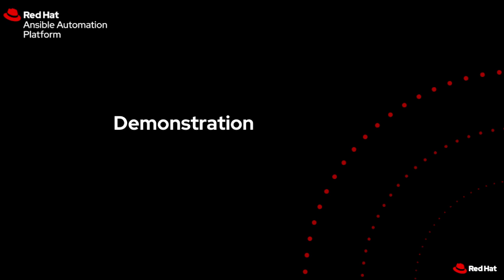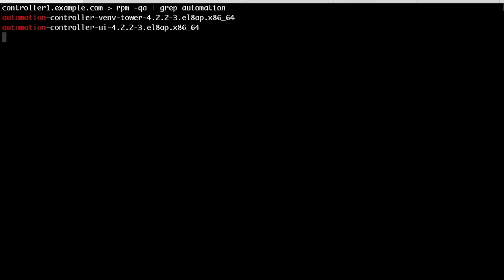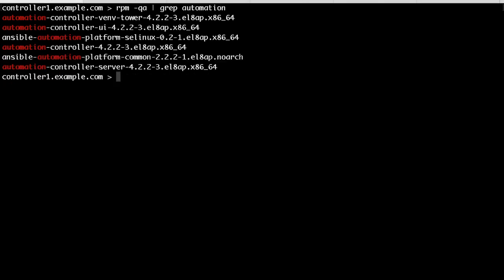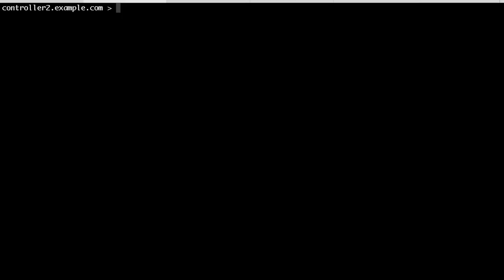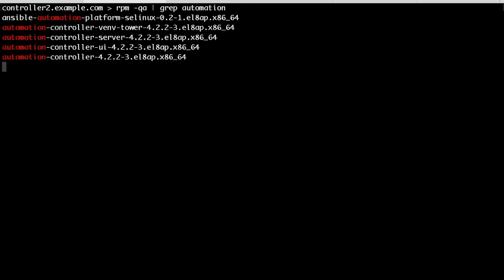It's time to roll up our sleeves. First, we are checking the current AAP version and packages on all the controller nodes, automation hub, and database node.